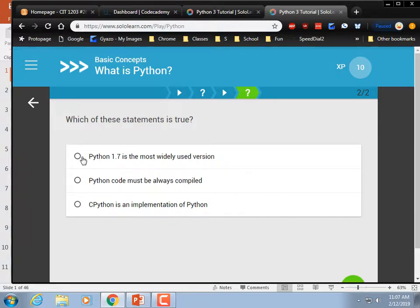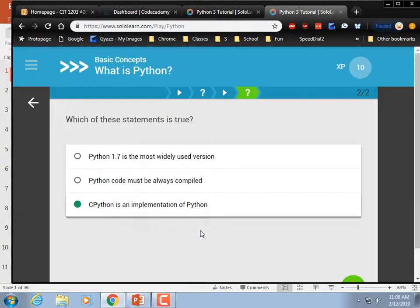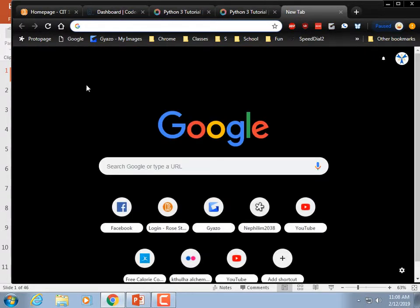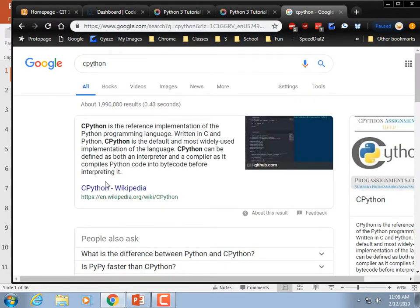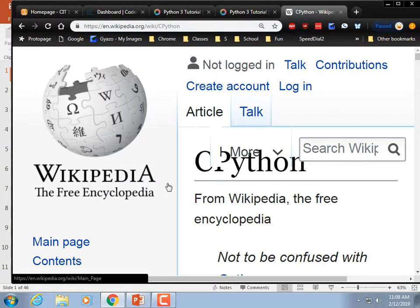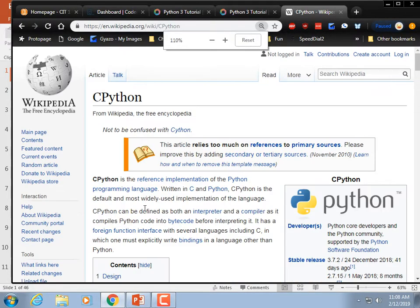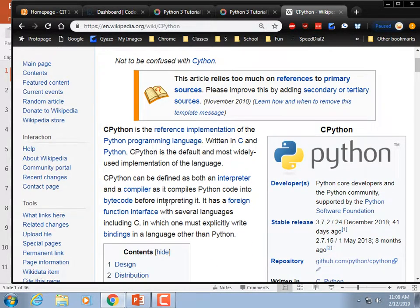Quiz question: Python code must be compiled? No. CPython is an implementation of Python — yes, that's correct. CPython is the reference implementation, meaning it's the gold standard of the Python programming language, written in C and in Python. It's the default, most widely used implementation.